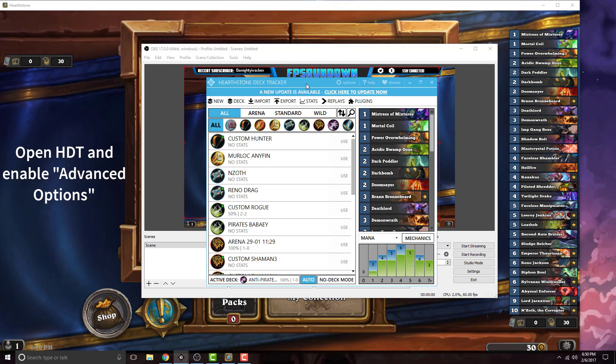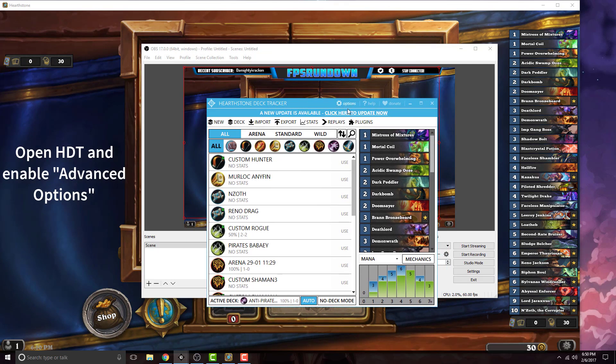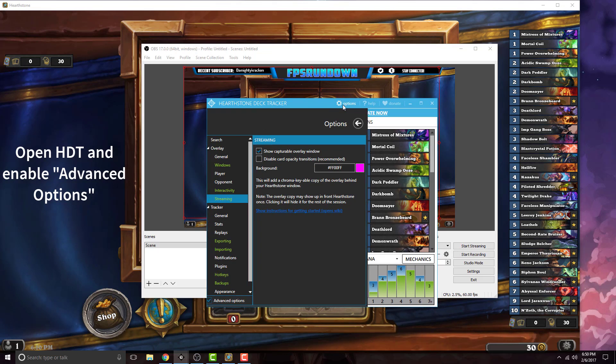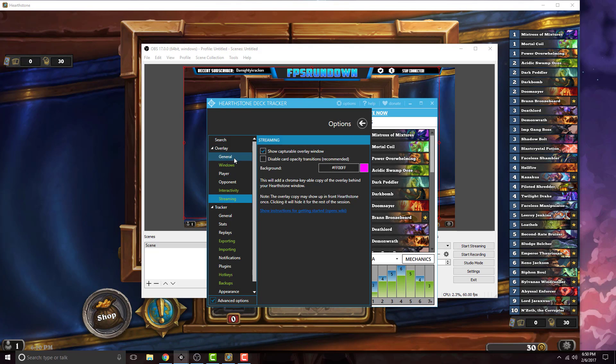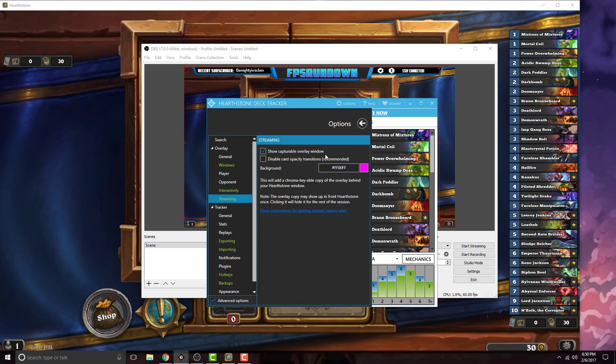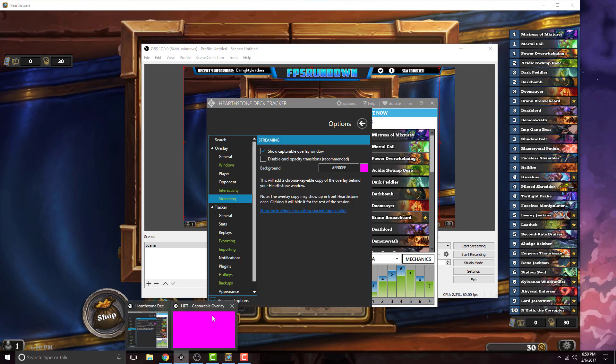Open up Hearthstone Deck Tracker and go to options and enable advanced options. Go down to overlay, go to streaming, and show the capturable overlay window. It's going to make another window down here, as you can see it's in magenta.